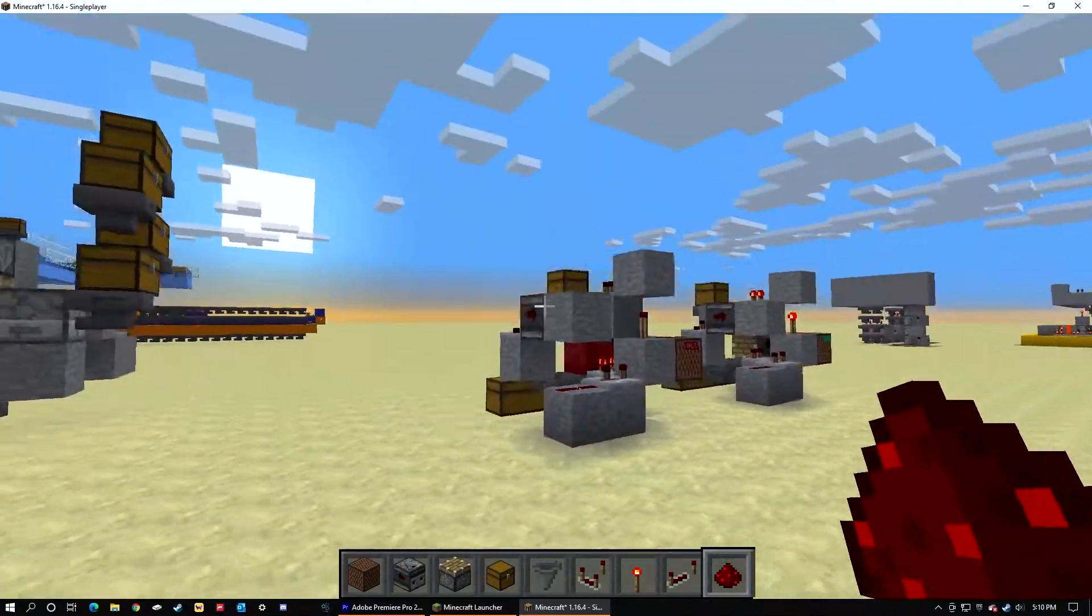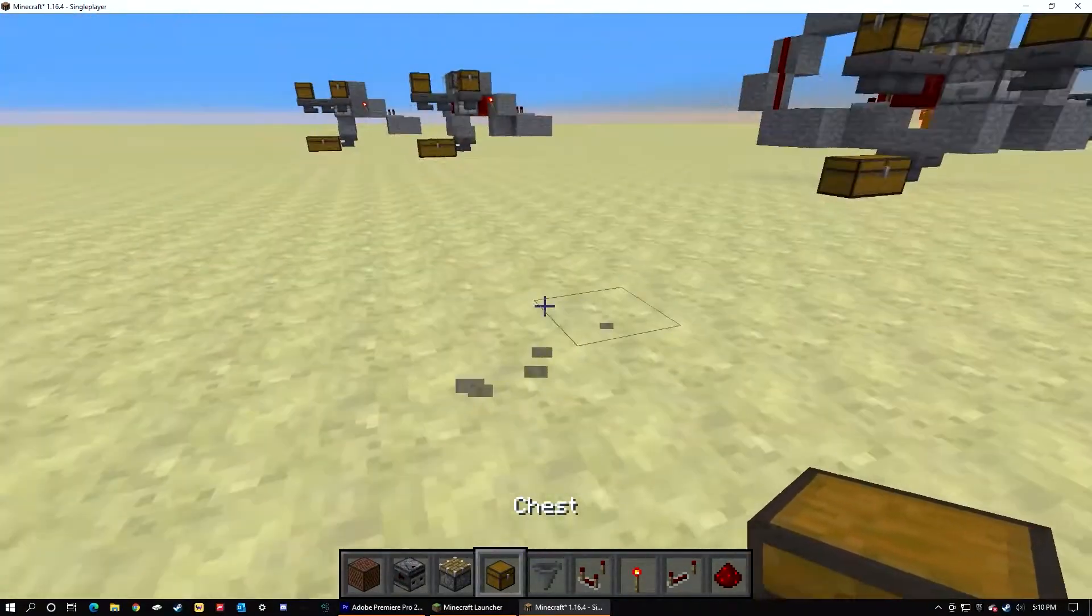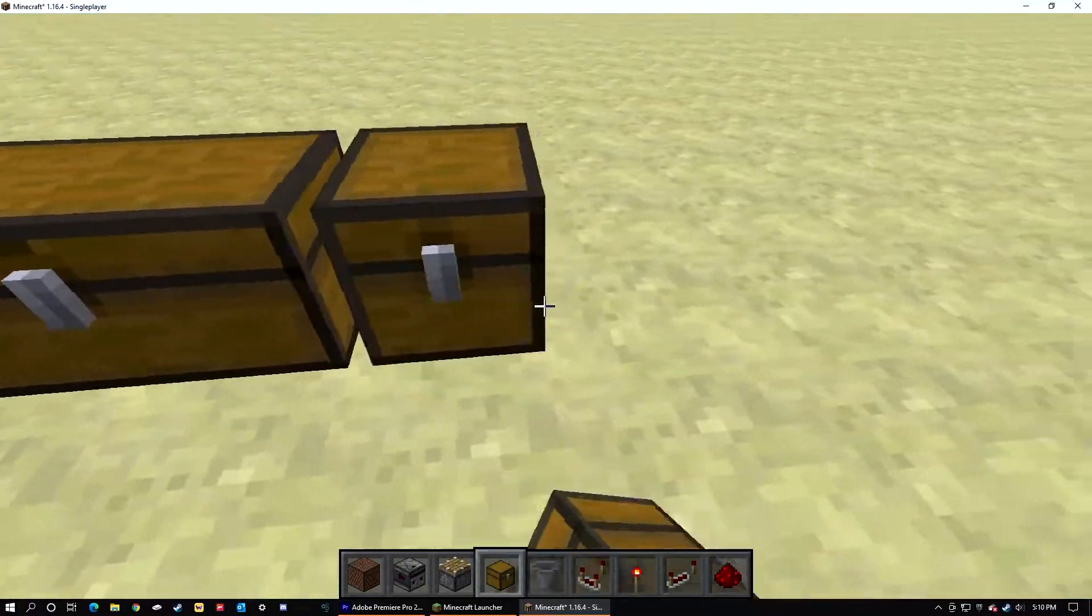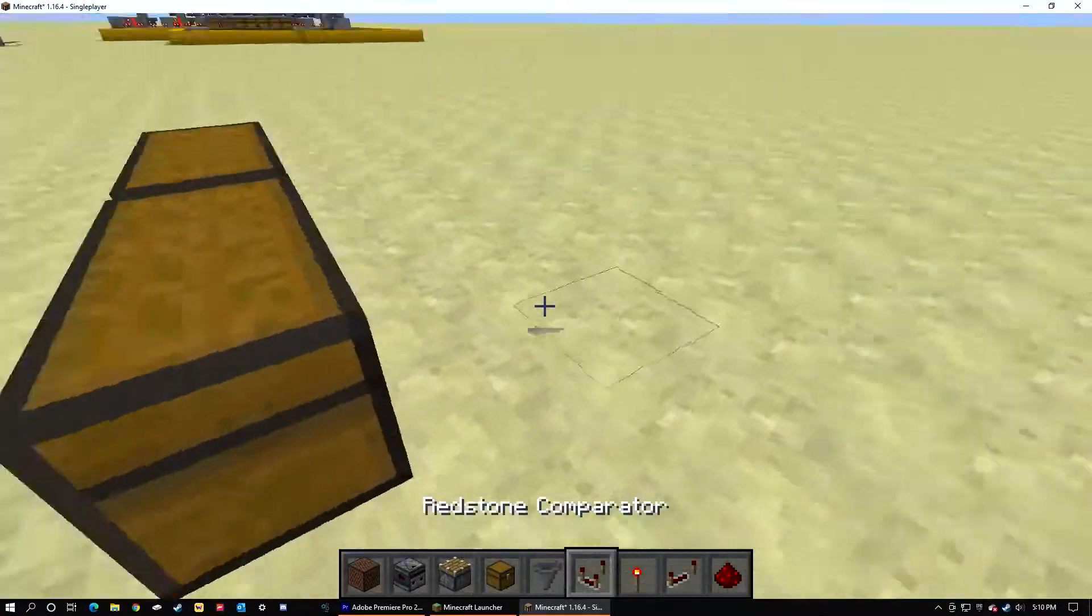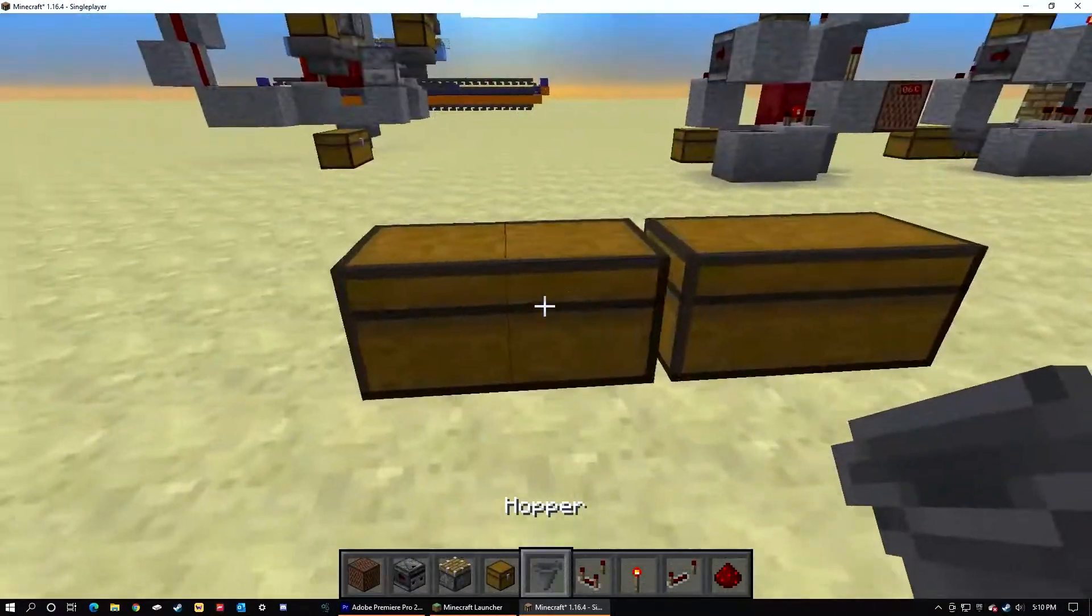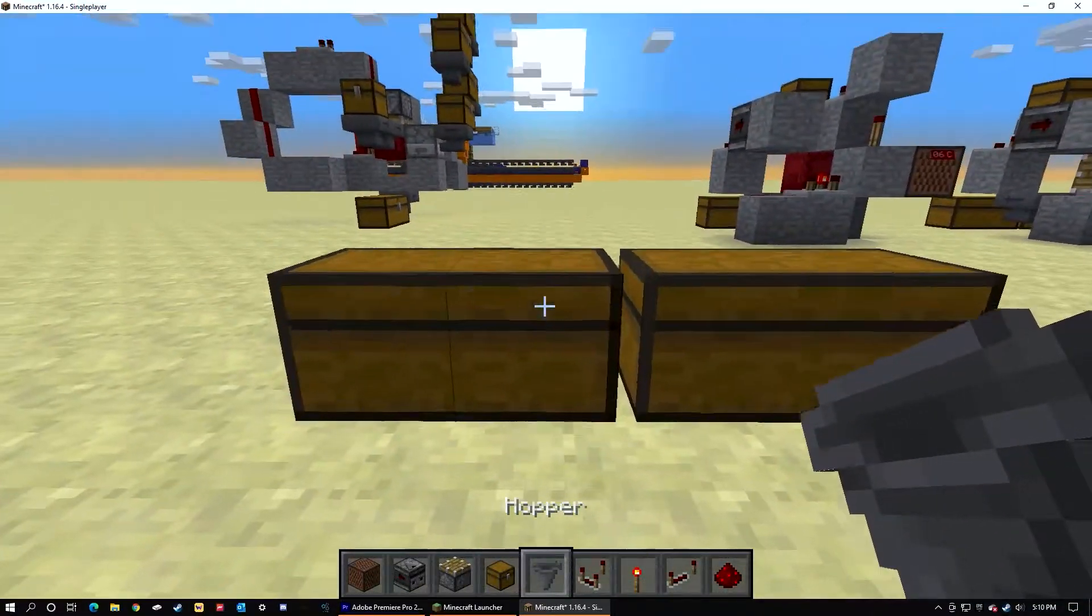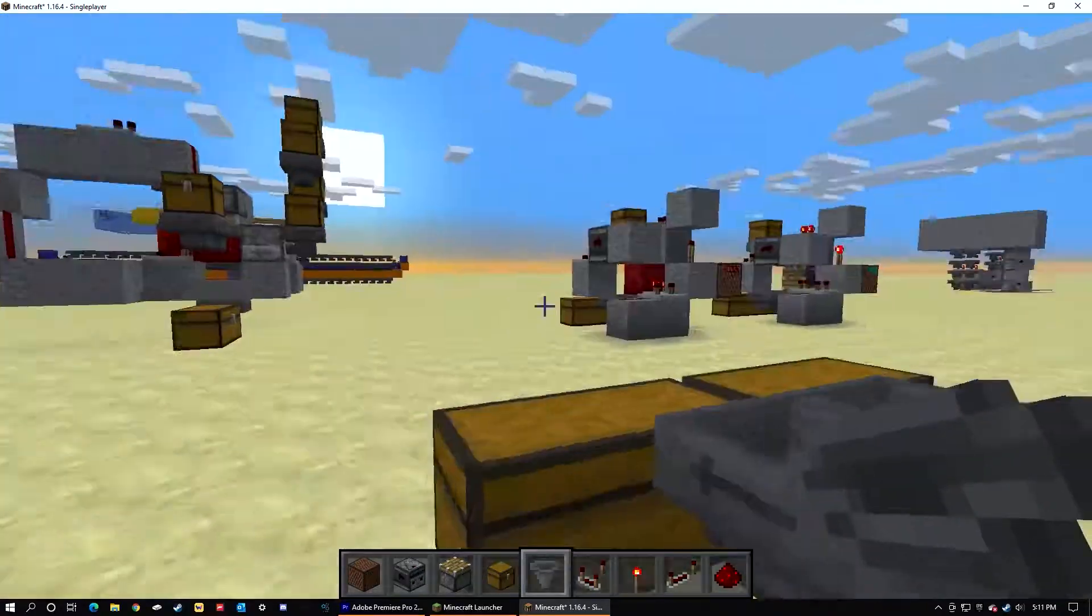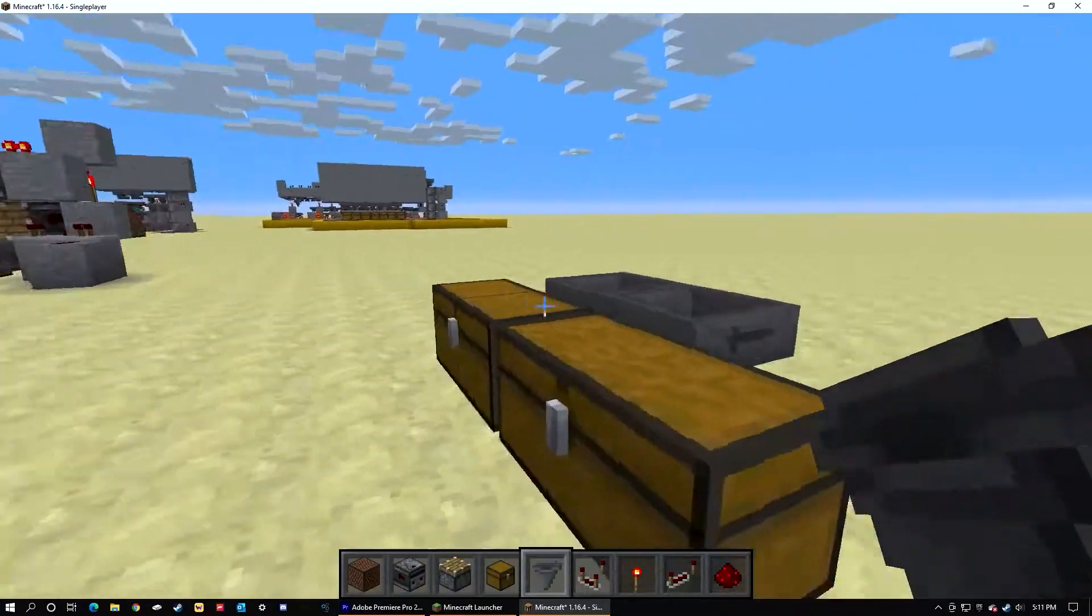Now let's begin building. First place a couple chests next to each other like this. Doesn't have to be double chests, but I just prefer doing that for larger storage.